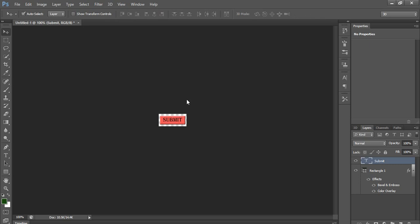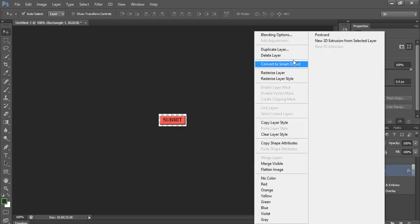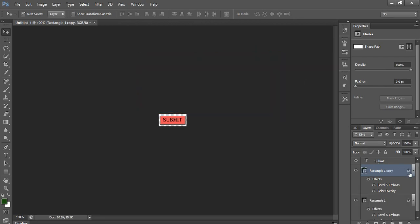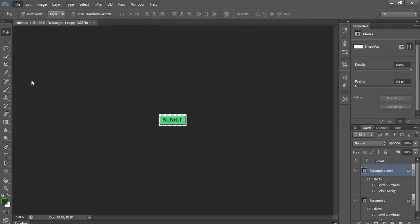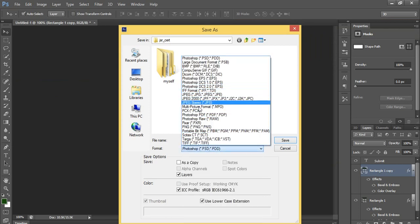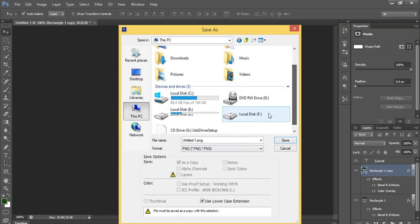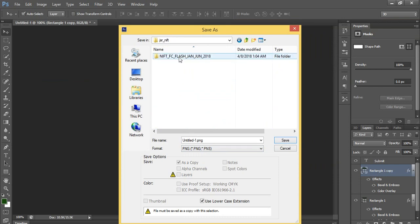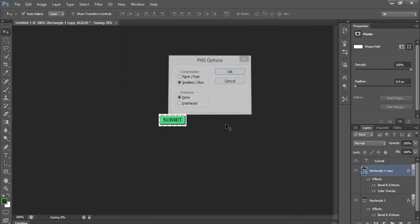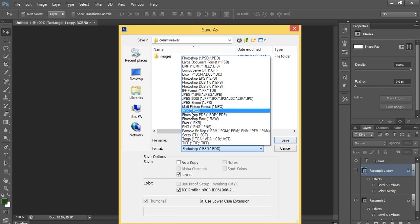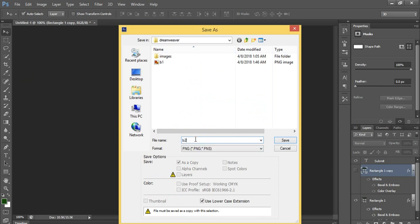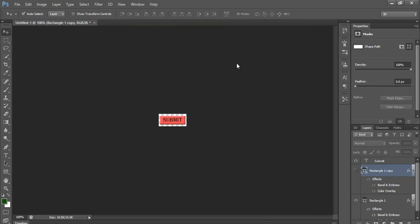Next, create a duplicate layer of the rectangle using Ctrl+J, then change the color using Color Overlay to create a second button state. Go to File > Save As, save as a PNG file in the same folder as your HTML file — name it 'B1.' Then turn off the first rectangle layer and save the second color version as 'B2.' Now I have saved two files.